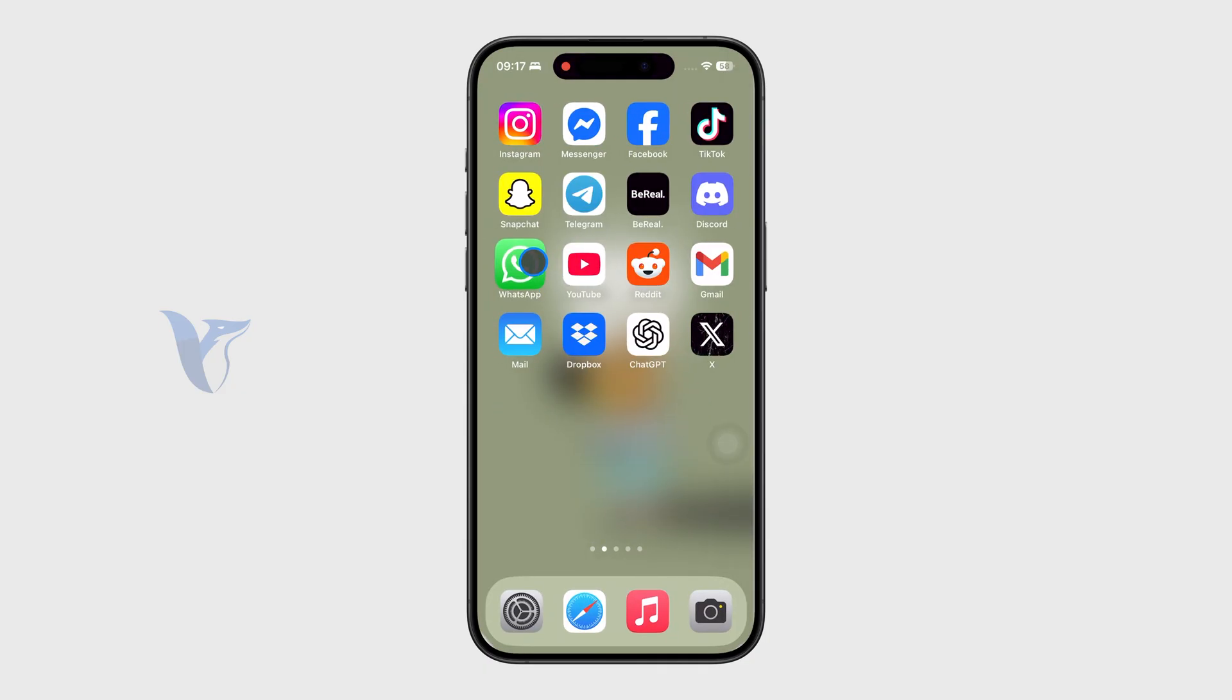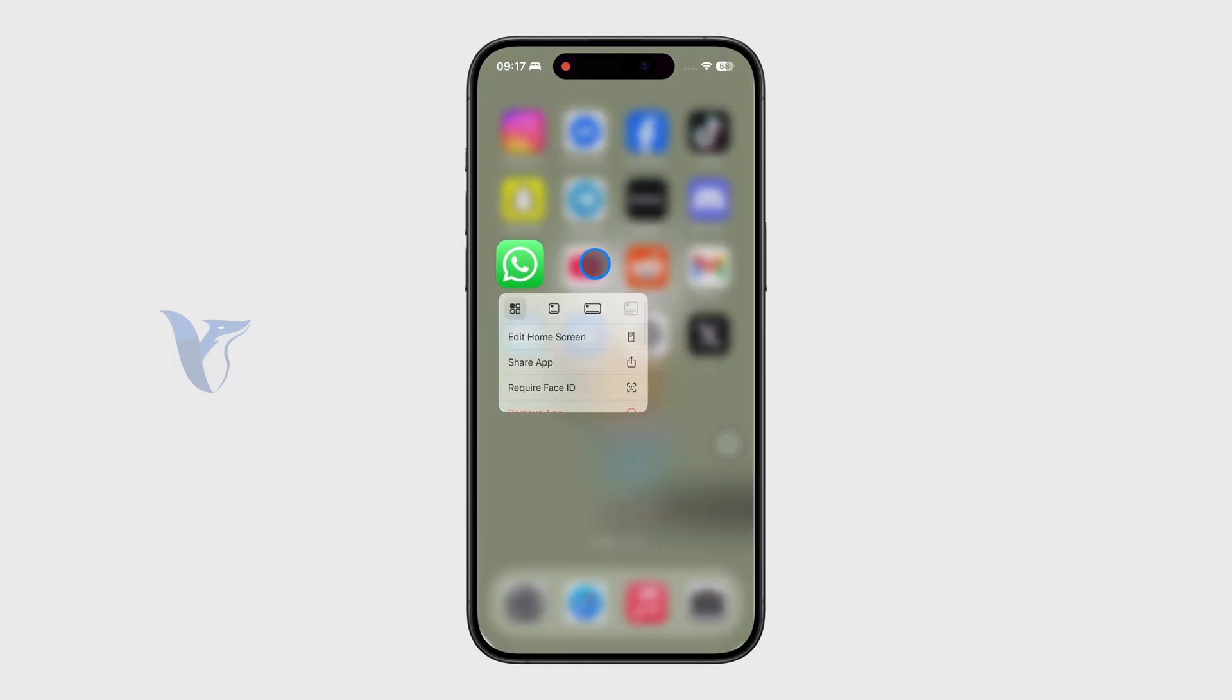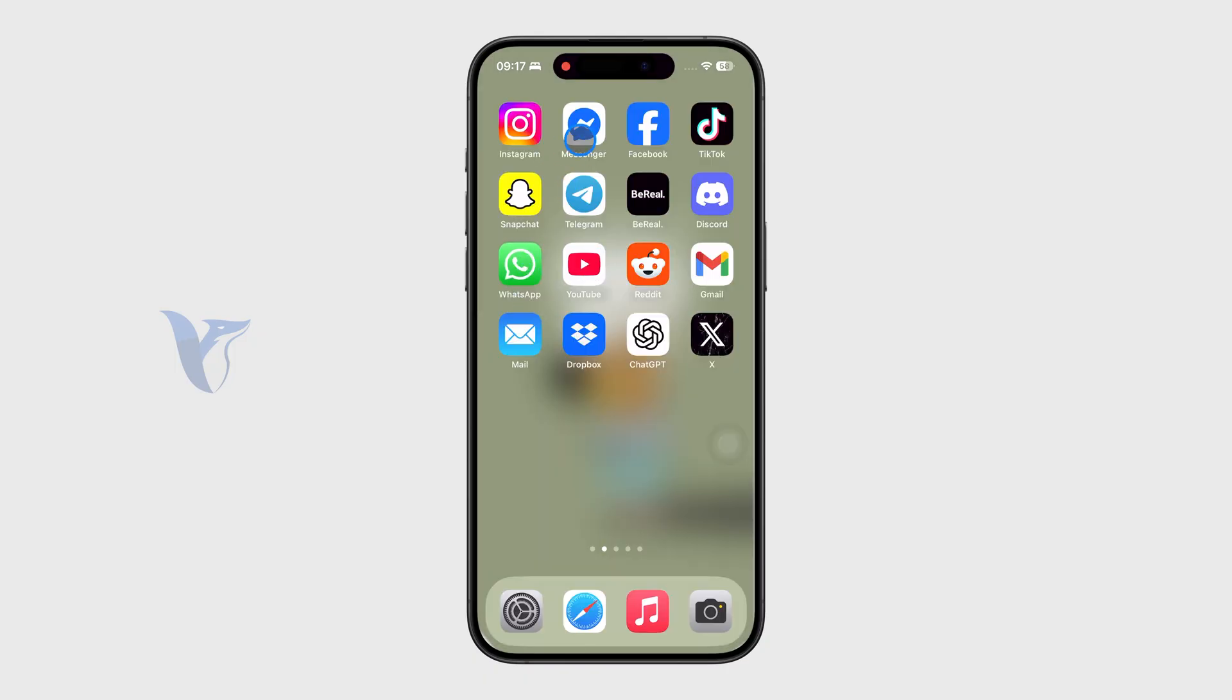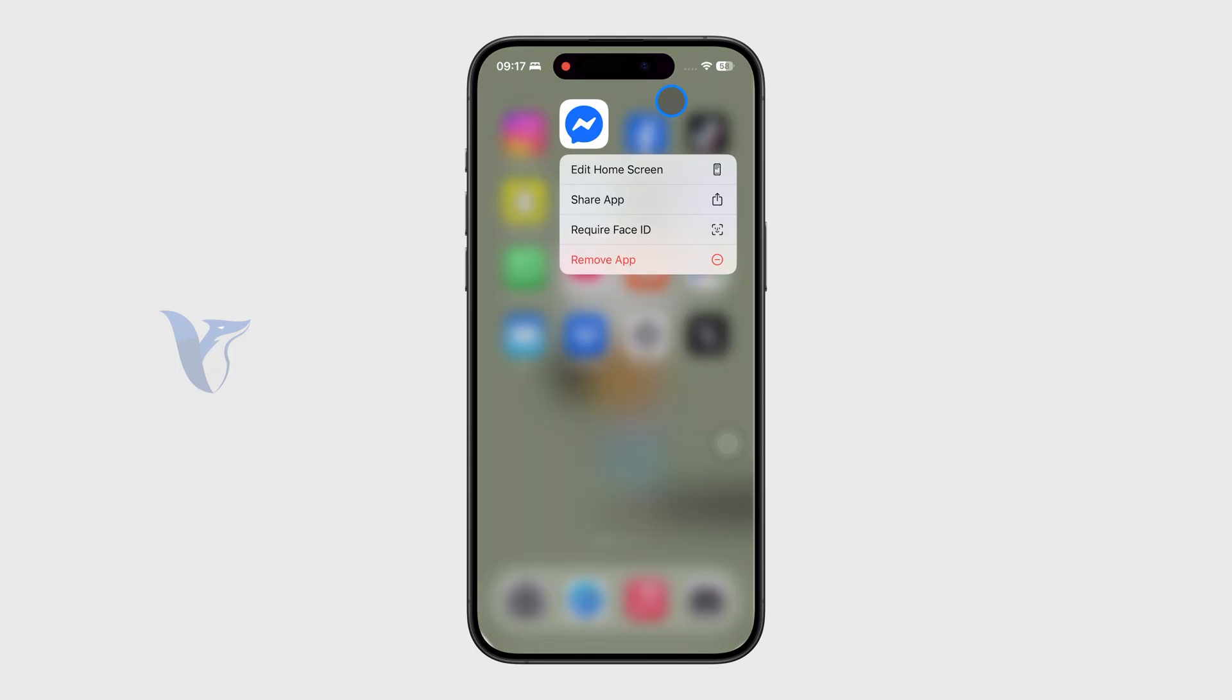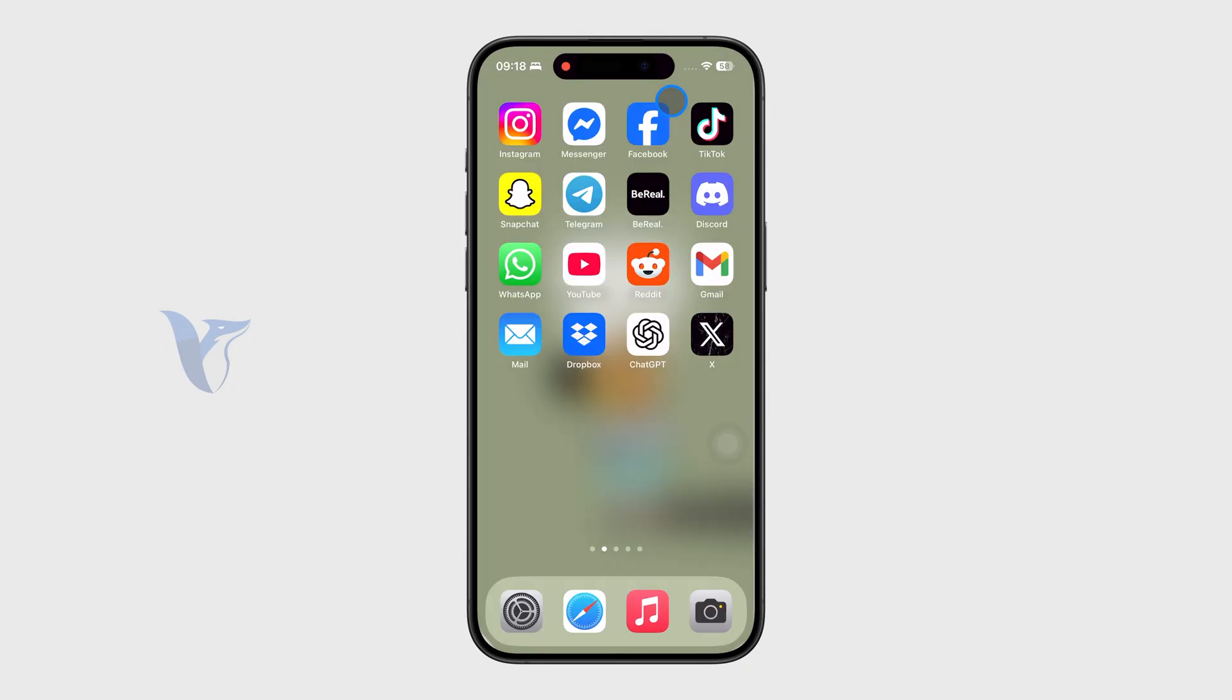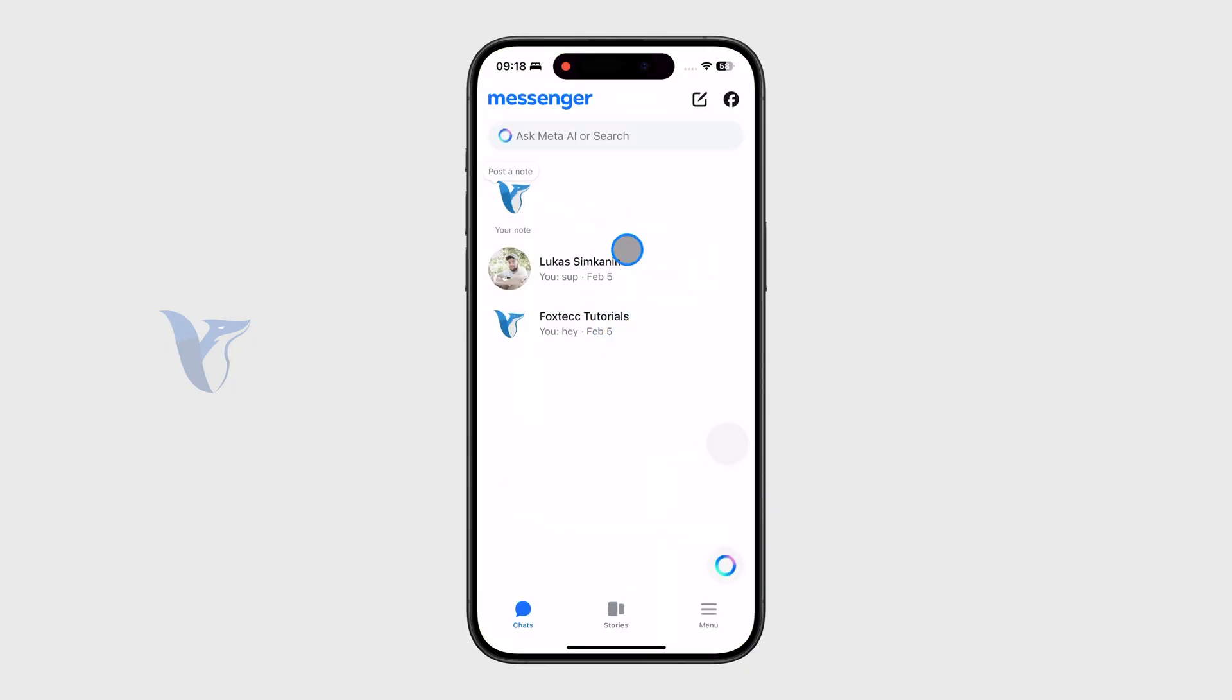For example, WhatsApp is a common one. You only need the phone number to get in touch with someone, and there you have the video call option.